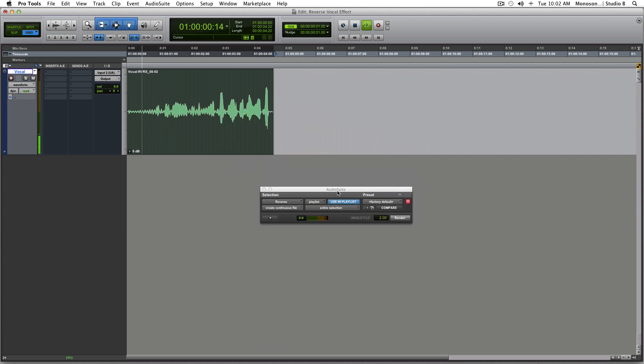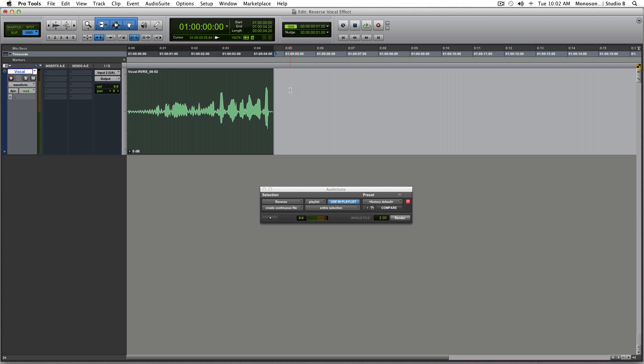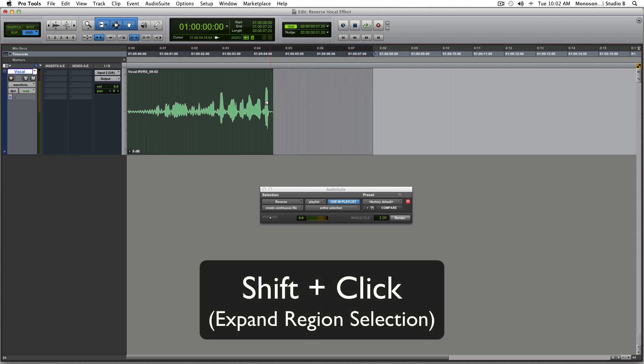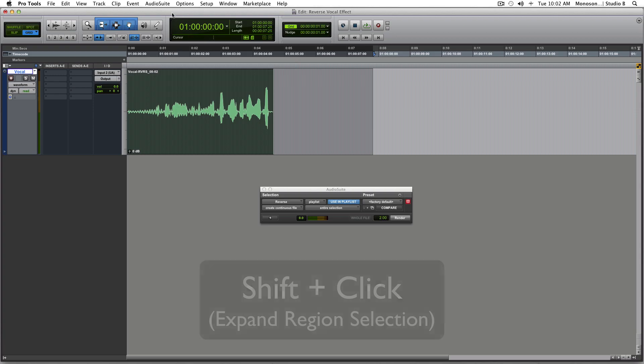So now we've got this reverse. Sounds pretty crazy. And now what you want to do is you want to hold shift and bring this out a little bit more so you have some room. And I'll show you why.